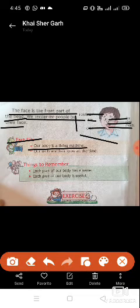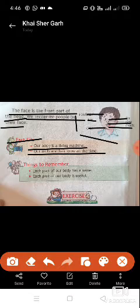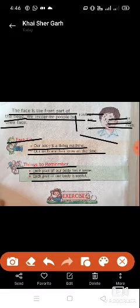Fact file: Our body is a living machine — हमारा शरीर एक जीने की machine है। Our nails and hair grow all the time. Each part of our body has a name, and each part of our body is useful — यानि कि कोई भी part useless नहीं होता। अगर एक भी body part ठीक से काम न करे, तो हम weakness feel करने लगते हैं।